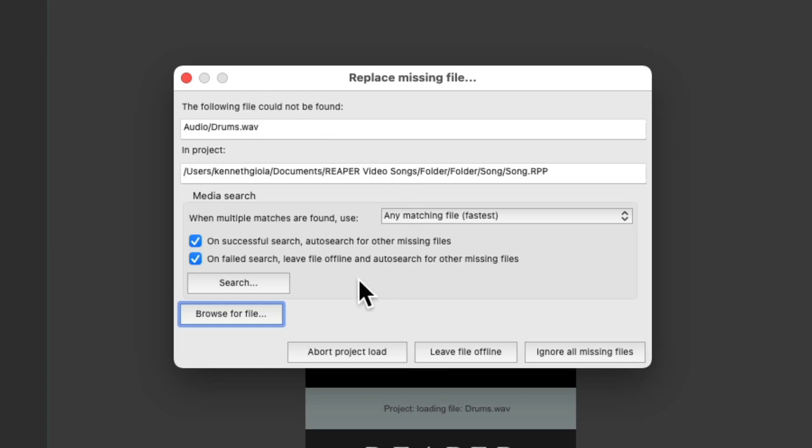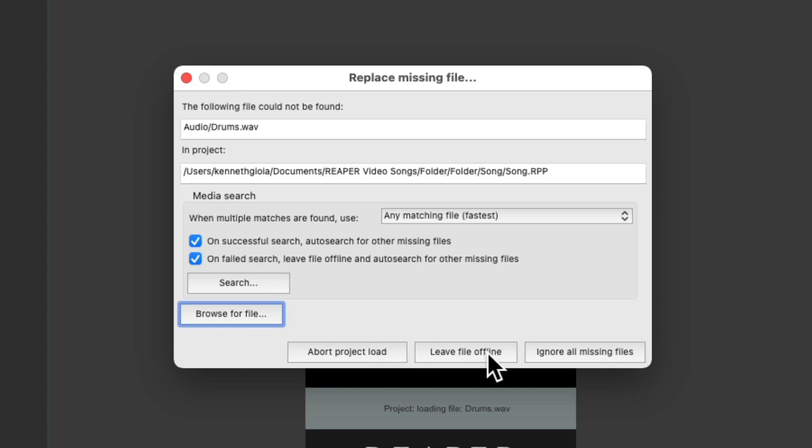There's a few options we could choose from. We could search in our hard drive. We could browse for the file. We could abort loading this project or leave the files offline or ignore all the missing ones.